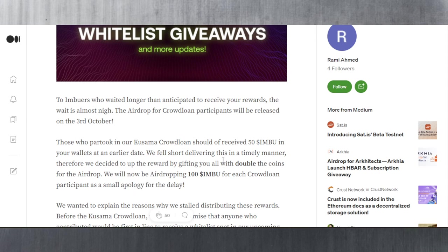So now they'll be airdropping 100 IMBUE for each crowdloan participant as a small apology for the delay. You will be getting 100 IMBUE for each KSM that you've contributed towards Imbue, and we'll have to see what they're going to list. I am expecting them to list on a DEX, especially after the HRMP channel will be enabled or opened.